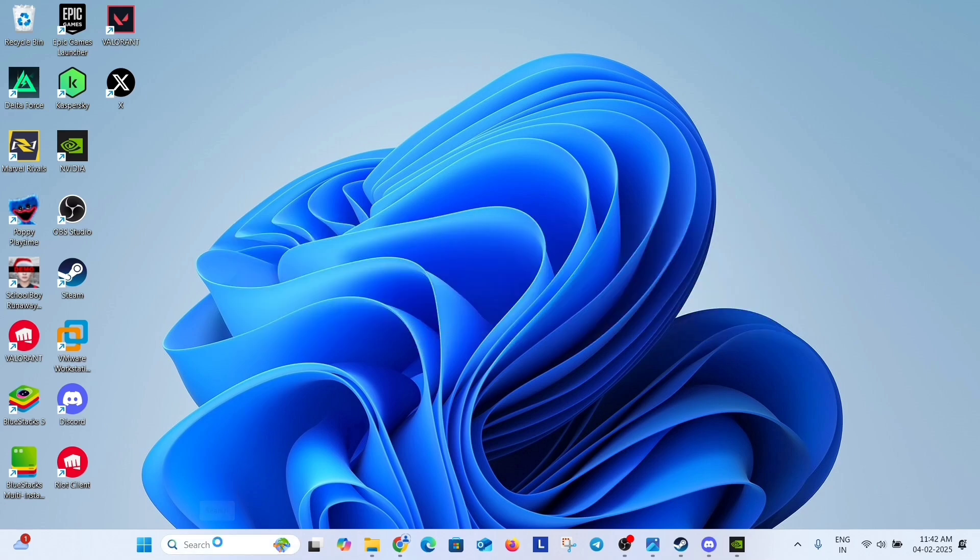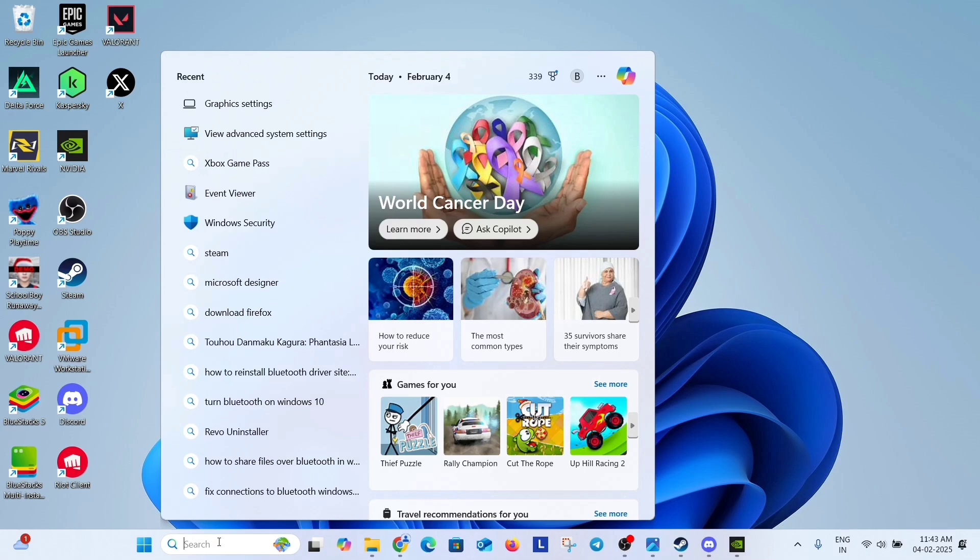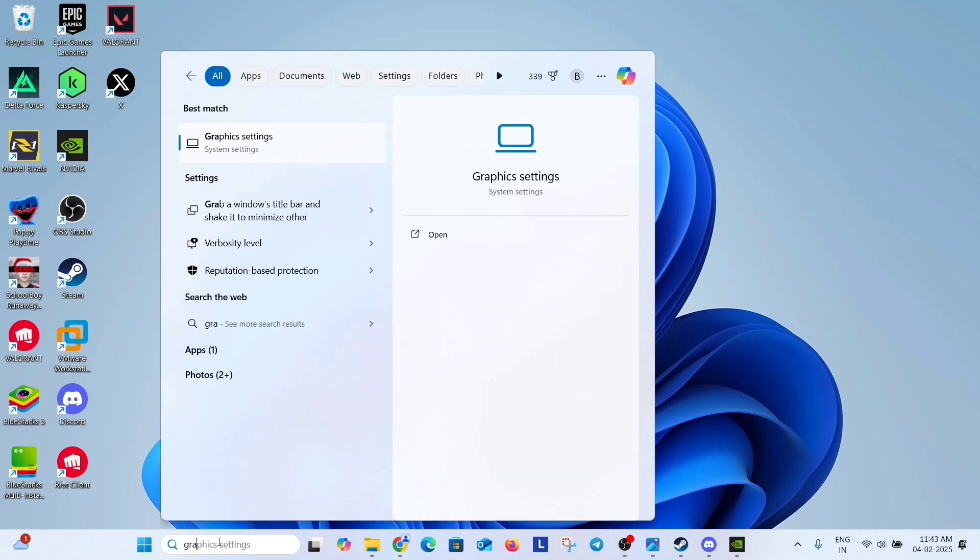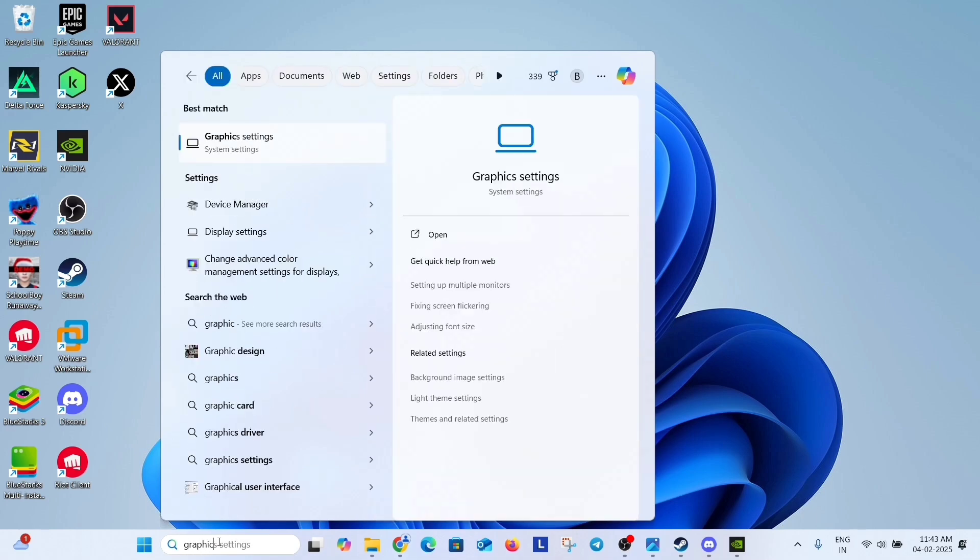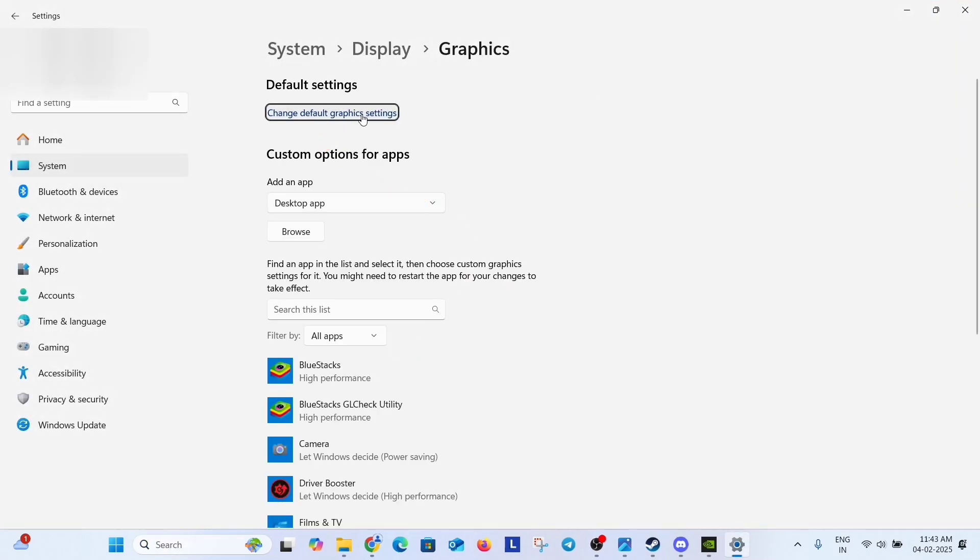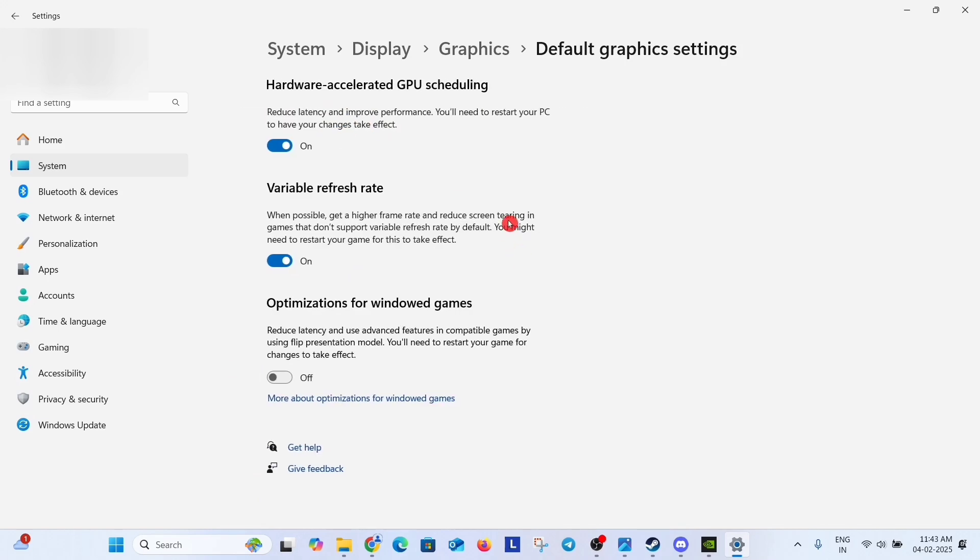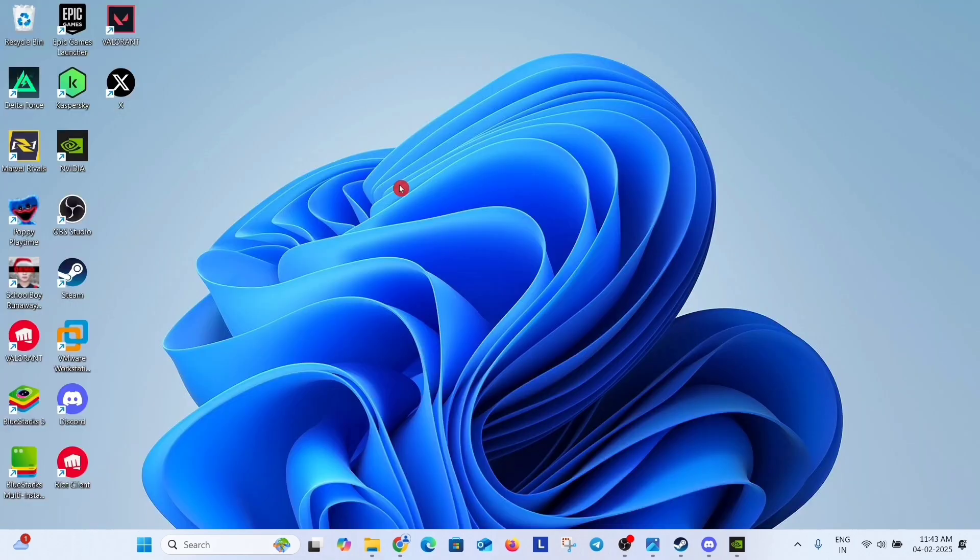go to search option, search graphic settings, open graphic settings. Click on change default graphic settings. And here hardware accelerated GPU scheduling, turn it off. And check if your problem has gone or not. If not, then undo the changes.